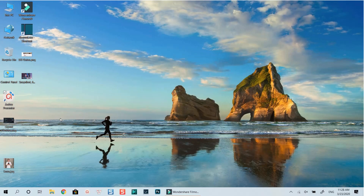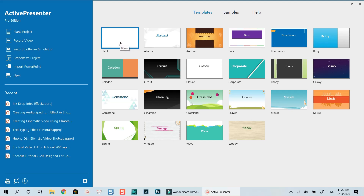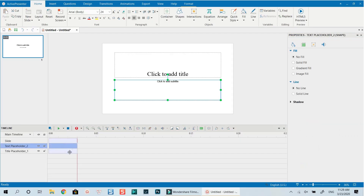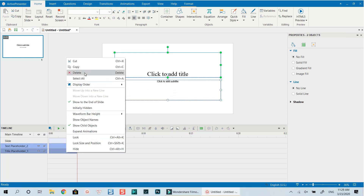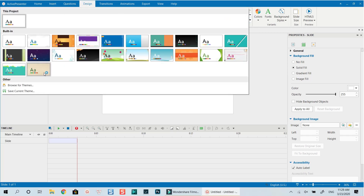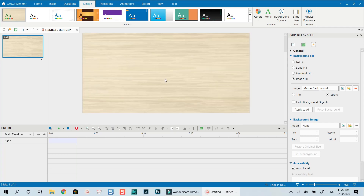Let's open ActivePresenter 8. If you don't have ActivePresenter on your computer, go ahead and download it at the link in the description. We're going to create a blank project. I'll delete this one and pick a new design — for example this one. This looks cool. This is the preview canvas; you can zoom in a little bit.